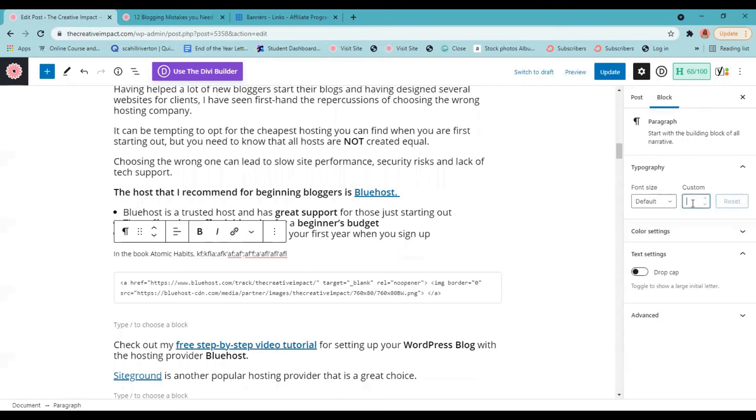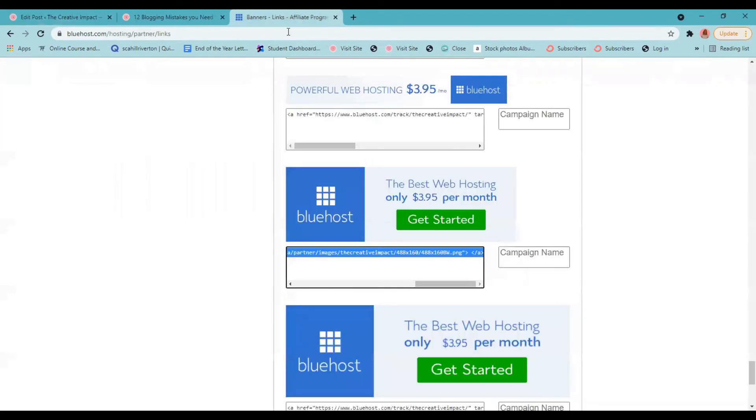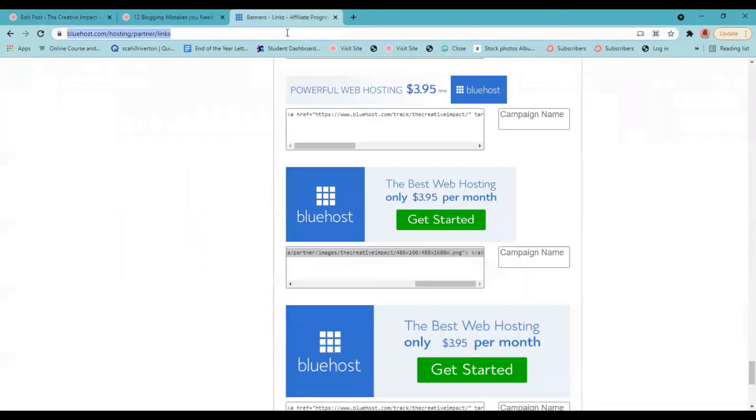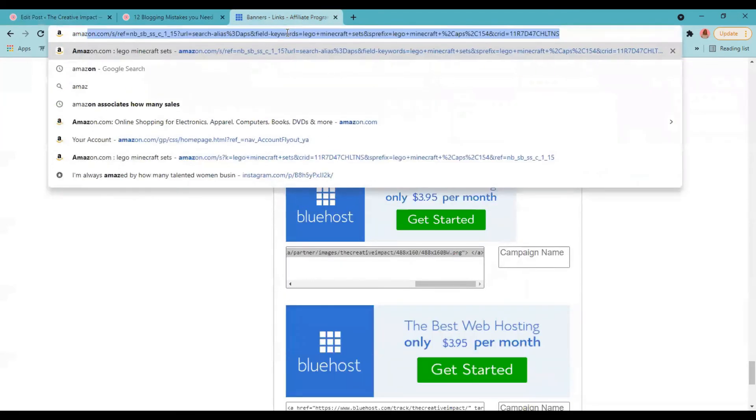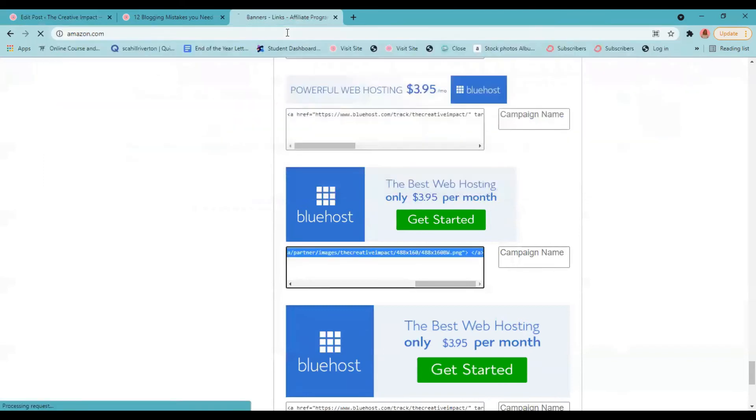I'm gonna make this a little bigger. Okay. So if I wanted to highlight this book and link to it on Amazon, here is how I would do it.